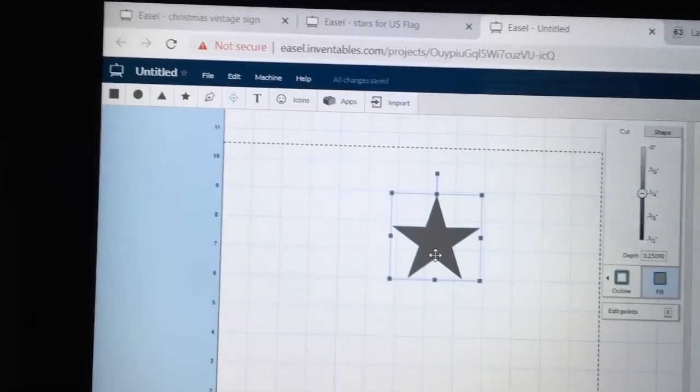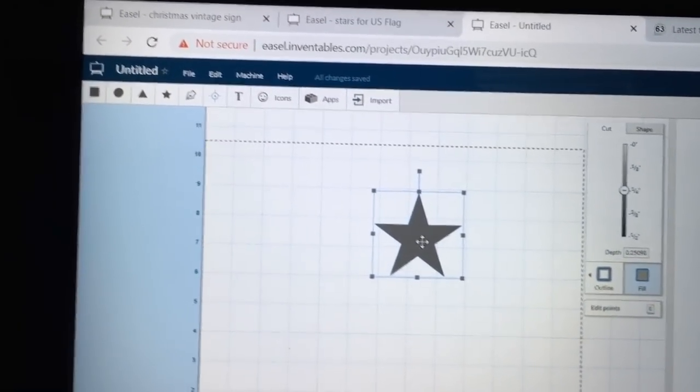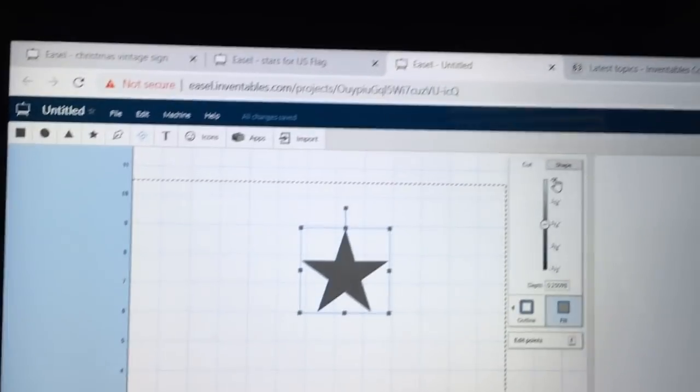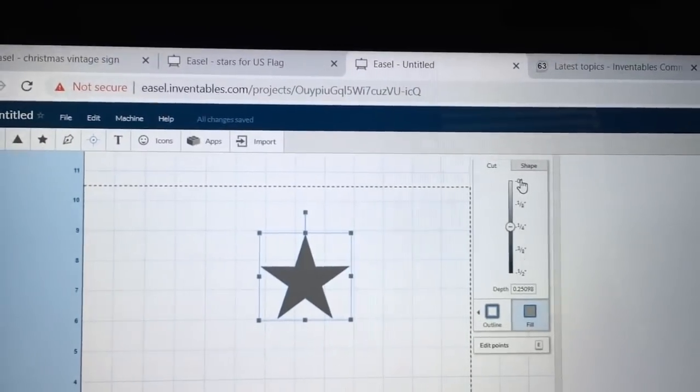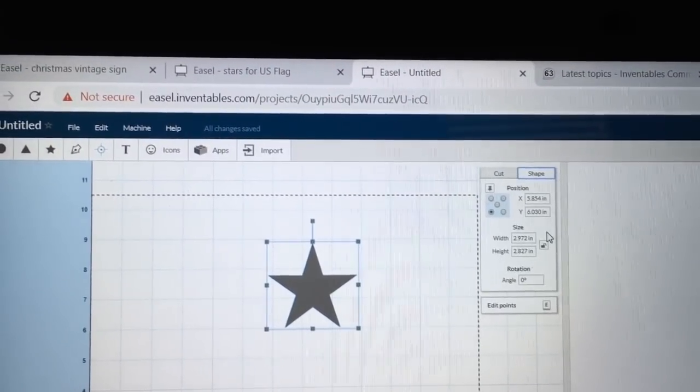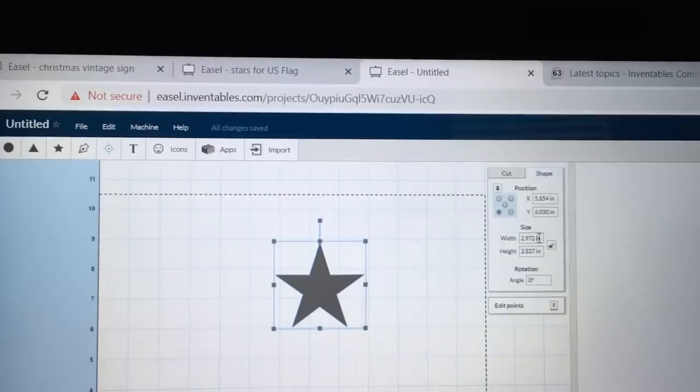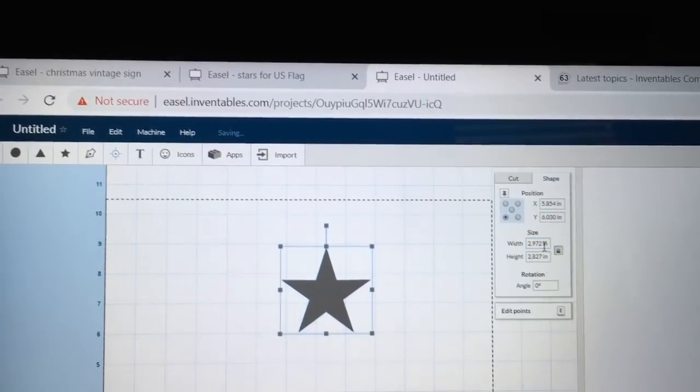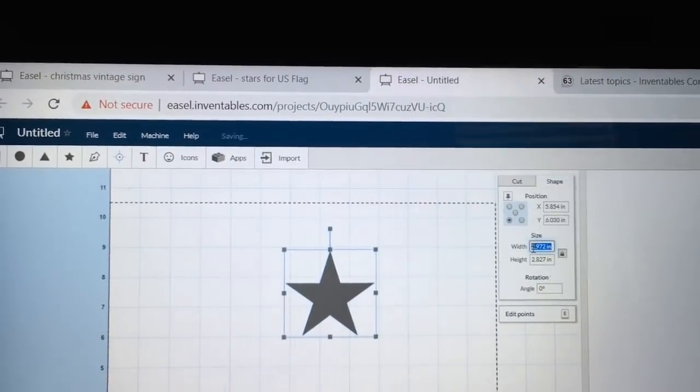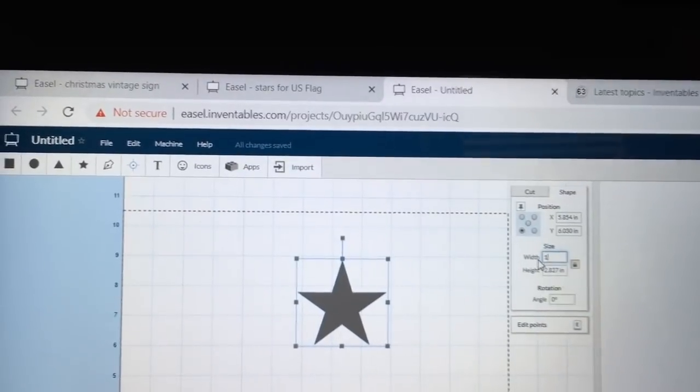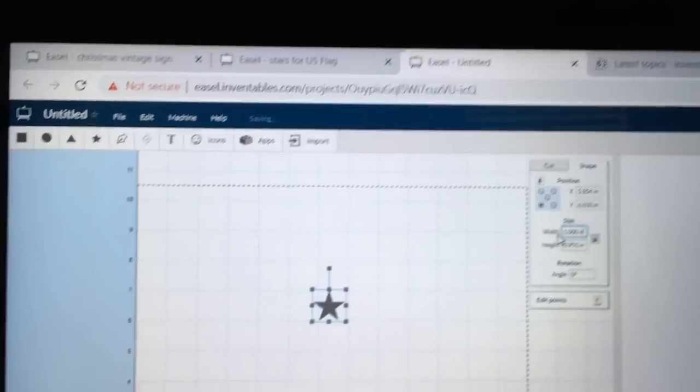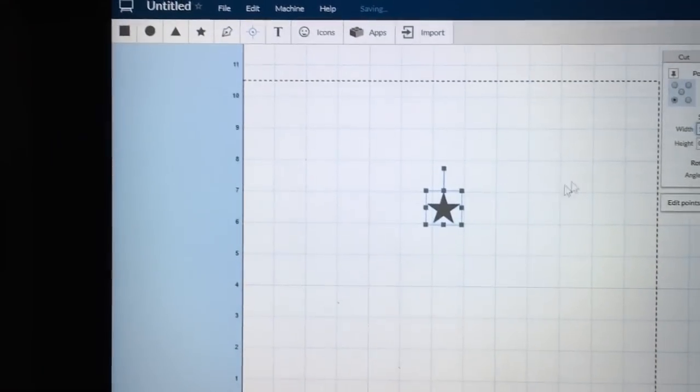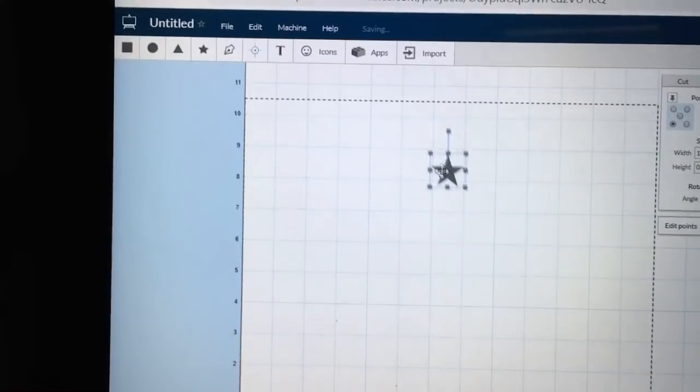The other thing in creating the Betsy Ross flag, it's important to set the size of the star. So I'm going to select the shape, lock the size, and I'm going to put the width at 1.0. So that gives me now a star that is one inch.